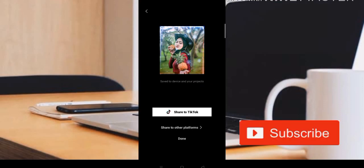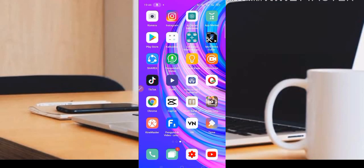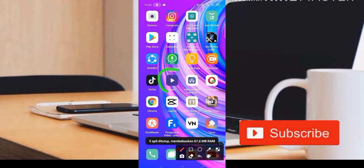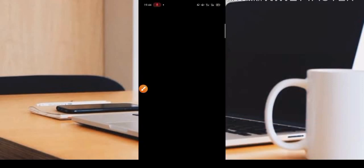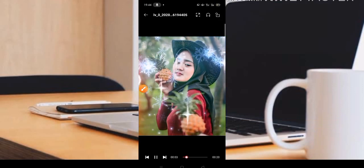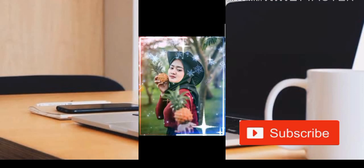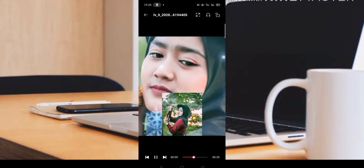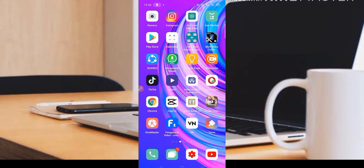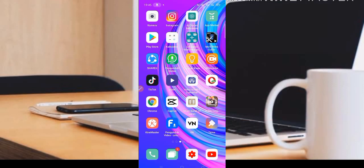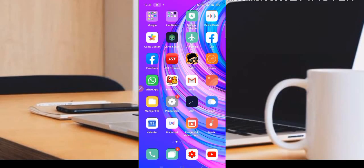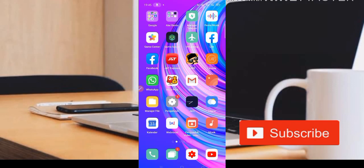Setelah selesai, langsung share ke aplikasi TikTok, klik down, dan otomatis kita keluar. Video sudah masuk di bagian video kita yang pertama. Cukup mudah untuk editing sebuah foto transisi menggunakan DJ Honey. Semoga bermanfaat, jangan lupa klik tombol subscribe dan aktifkan lonceng notifikasinya agar mendapatkan pemberitahuan terbaru. Selamat malam dan wassalamualaikum warahmatullahi wabarakatuh.